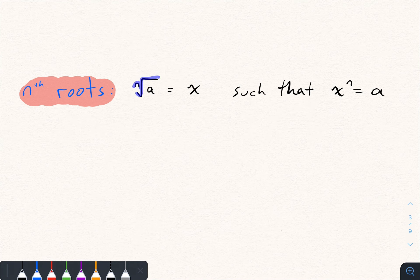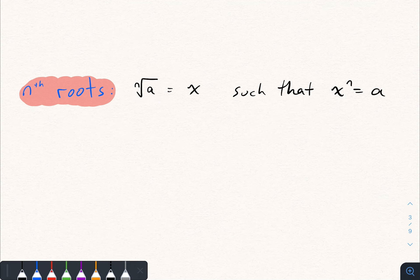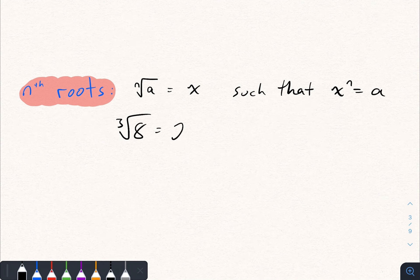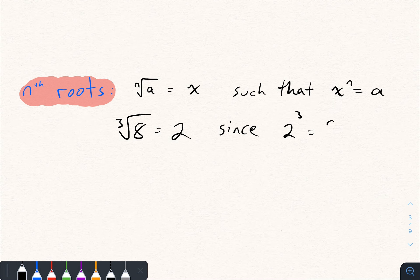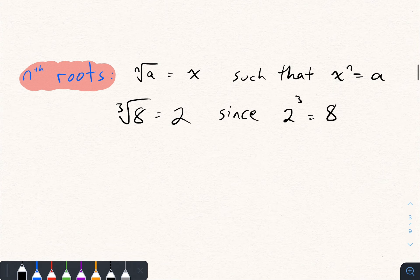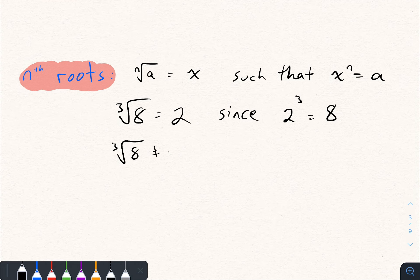Nth roots are very similar. The nth root of a number a — denoted with this radical symbol — is defined to be the number x such that x to the power of n equals a. For example, the cube root of 8 is equal to 2, because 2 to the power of 3 equals 8. One quirk about cube roots versus square roots is that when you take a cube root you don't get two answers — negative 2 is not equal to the cube root of 8, since negative 2 cubed is negative 8.